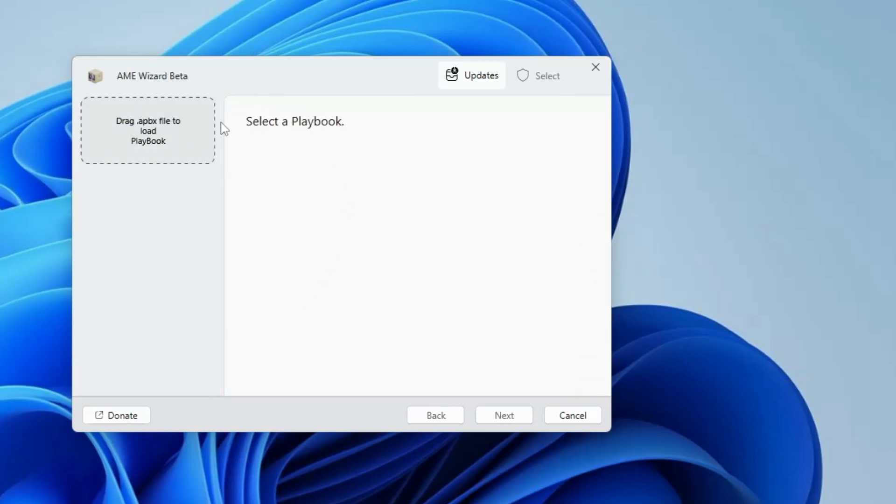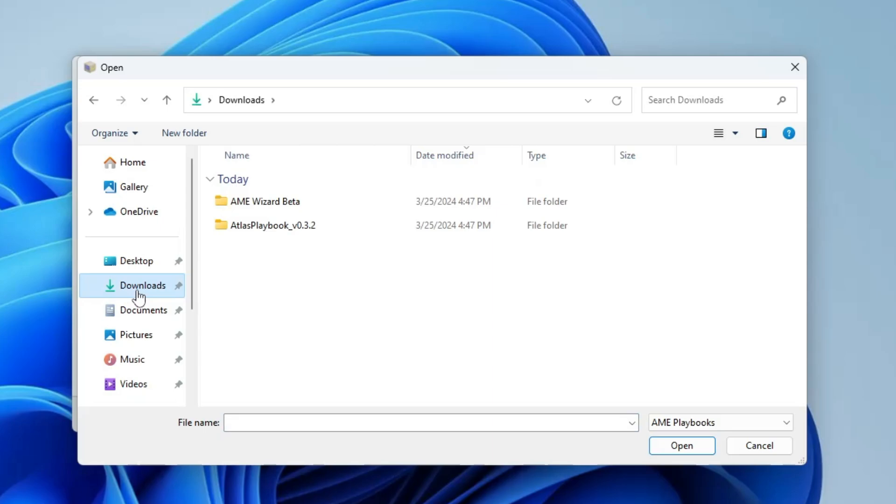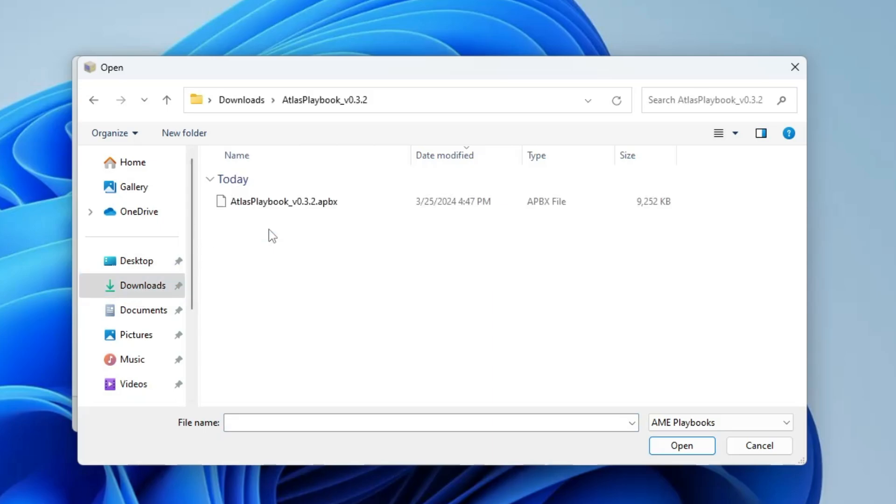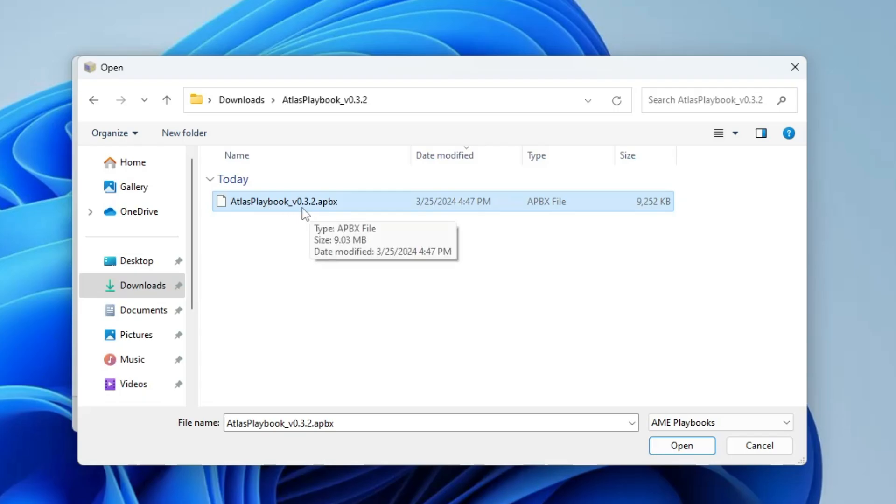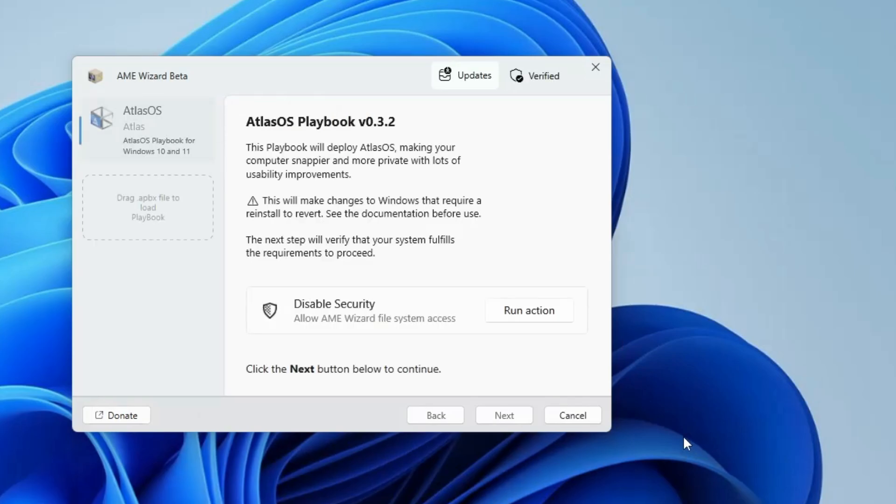Now here it says select a playbook, so you will have to click on drag a .apbx file. Then you have to locate to the location where you have extracted Atlas playbook. Double click on it and select here Atlas playbook v0.3.2.apbx. Select it, click on open.